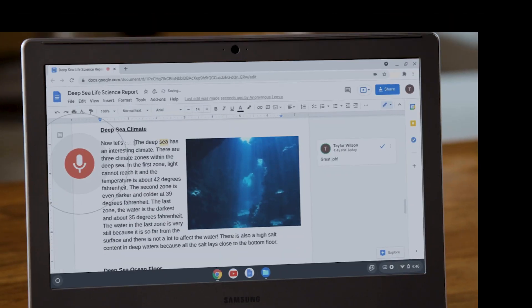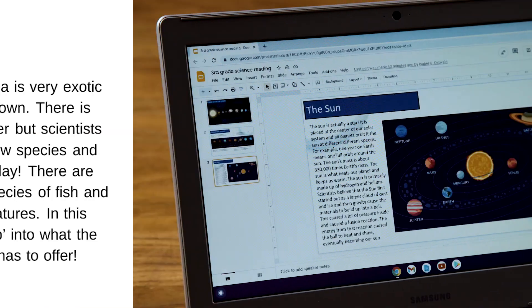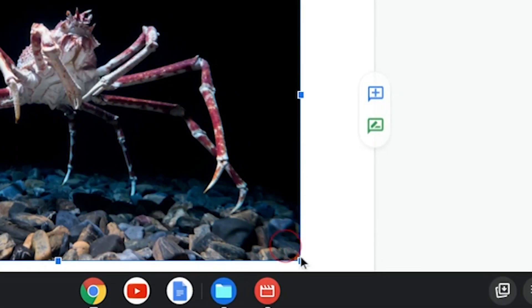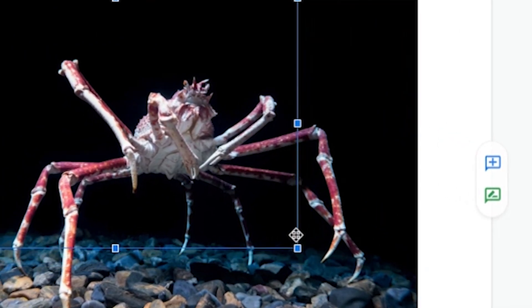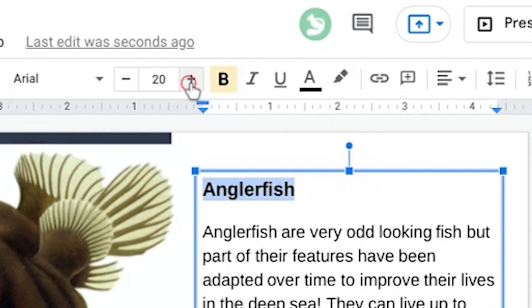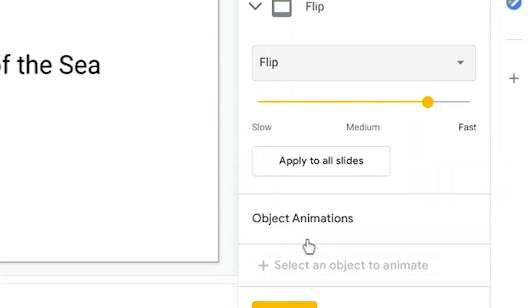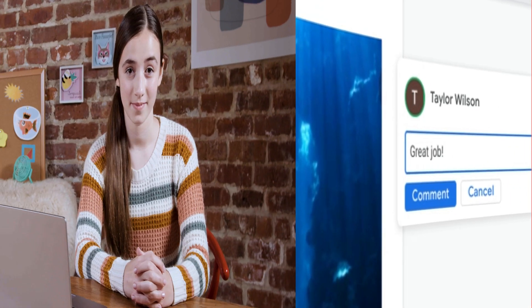Google Docs and Google Slides are fantastic tools for doing your schoolwork, and both of them have a lot of cool features. In this video, we'll cover the basics you'll need to know for creating great reports and presentations, along with a few pro tips.